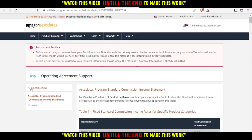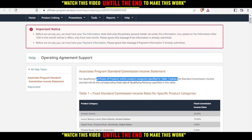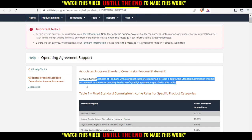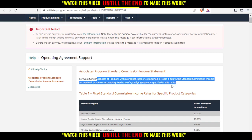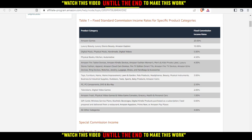...come here in the Help Center of Amazon Associates. As you can see, it says 'Program Commission Income Statement' — for qualifying purchases of products within the product categories specified in the table, the commission income accrued will be the corresponding fixed rate of qualifying revenue. Make sure to read all of that carefully to understand the commission rate of the product.